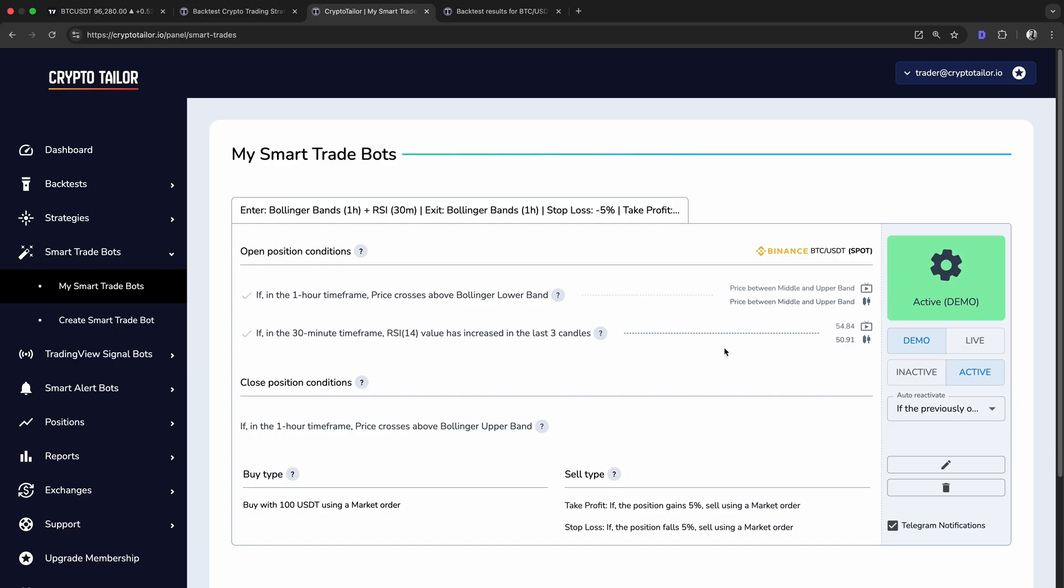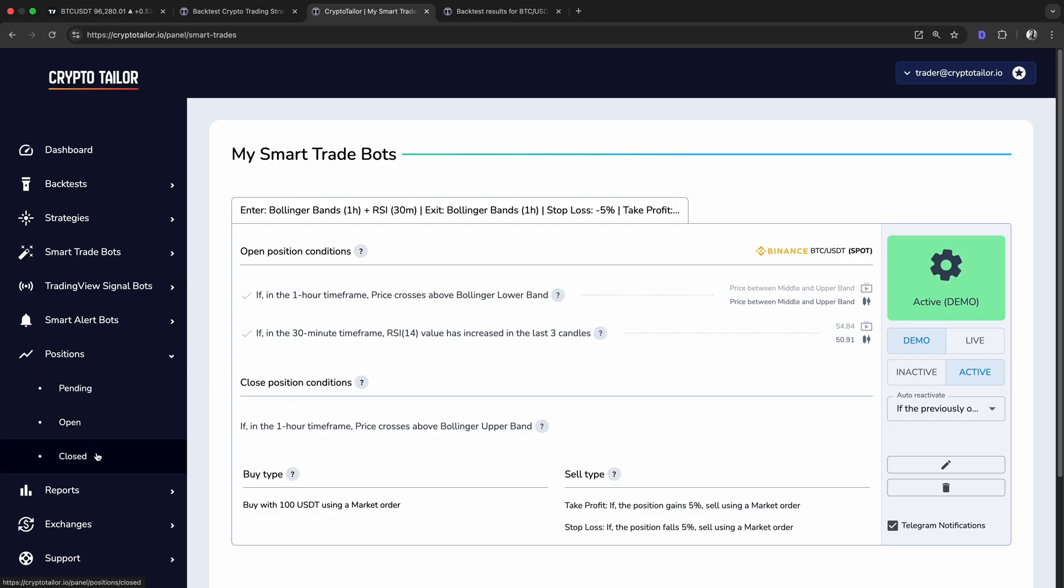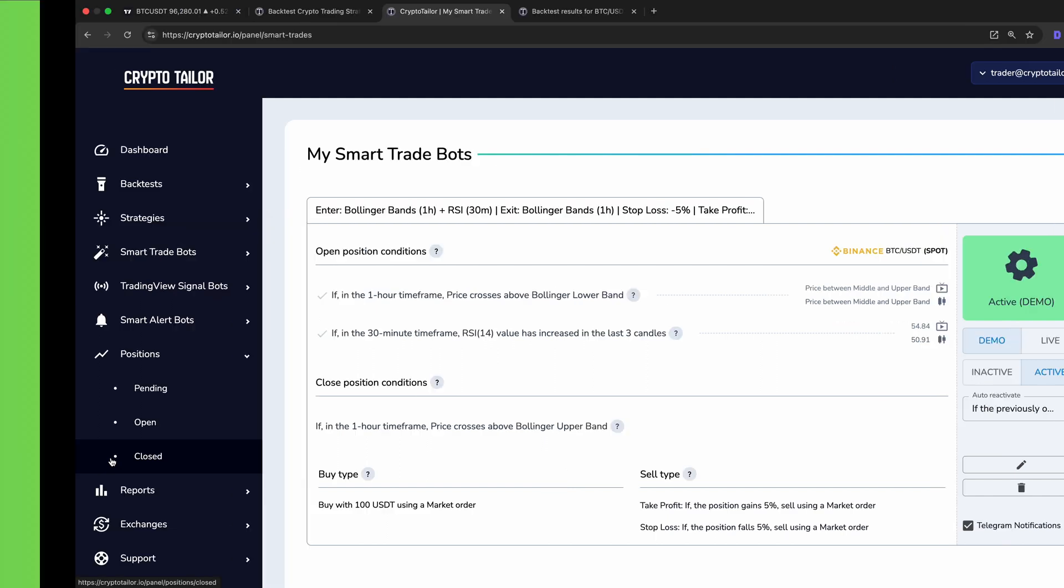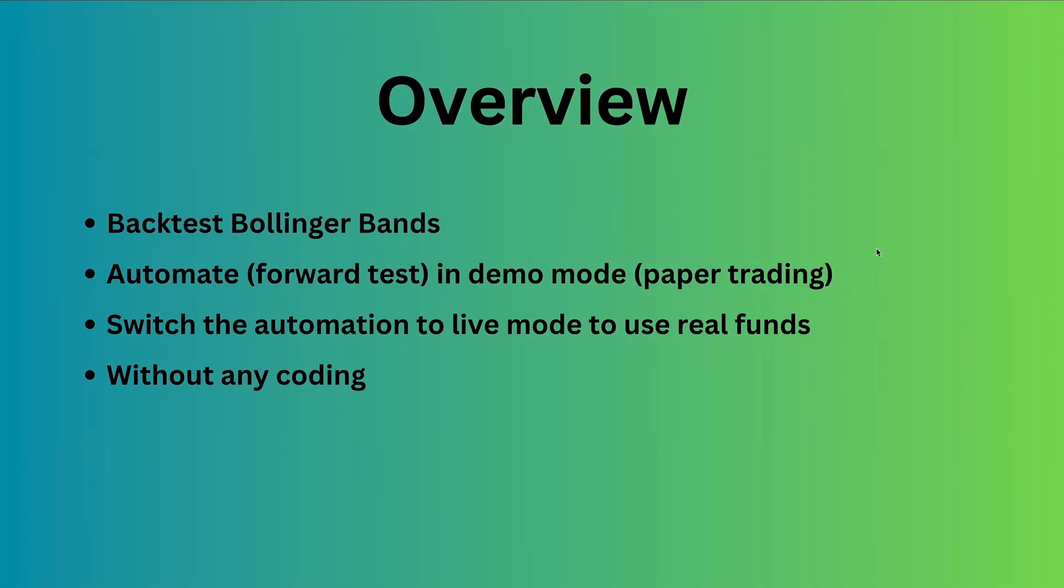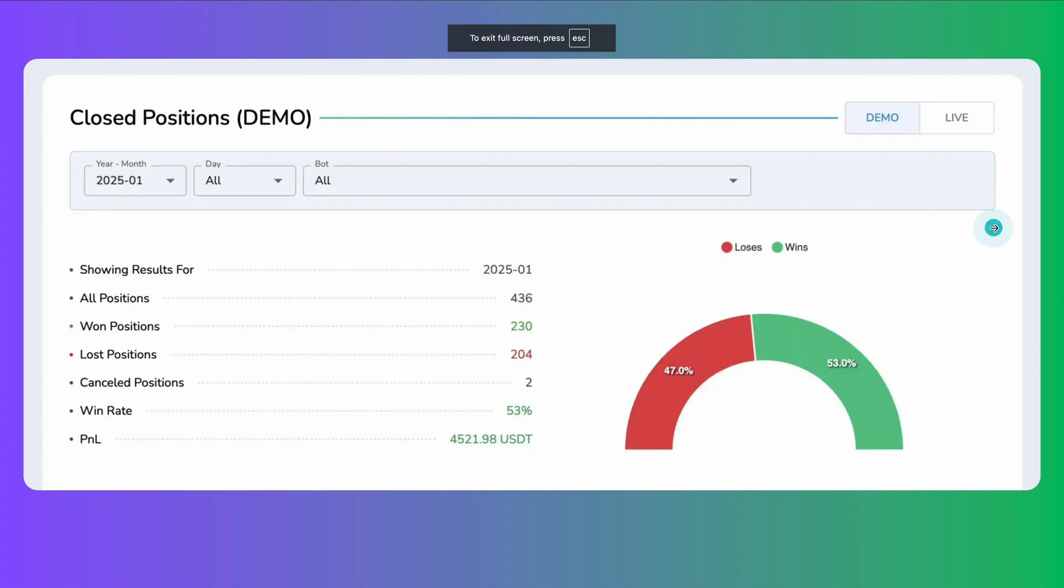After a while, let's say a couple of months, you can check the closed positions menu to get detailed reports on how the bot has performed. These reports allow you to review your bot's performance over time, including the total number of trades, wins and losses, win rate, and profit and loss.